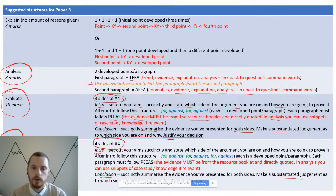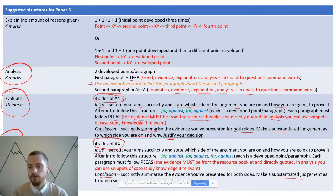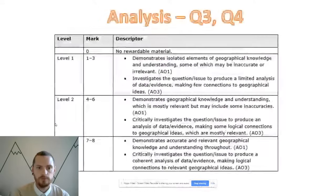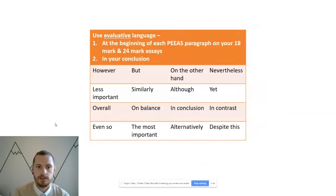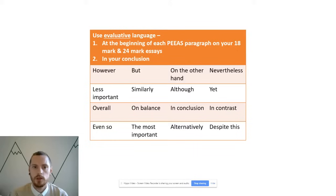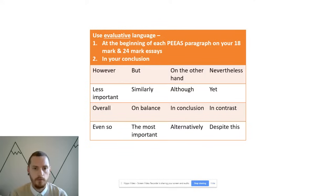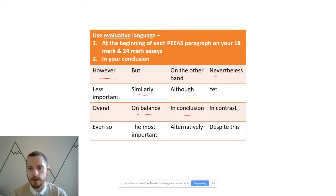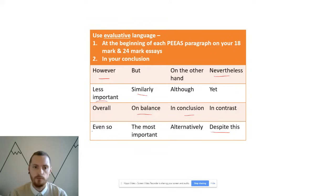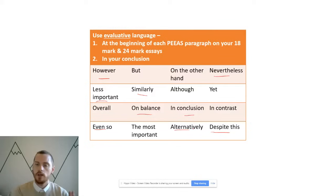Make sure that between every paragraph you use evaluative language. Use this at the beginning of each paragraph and in your conclusion on the 18 and 24-marker. Evaluative language includes: however, similarly, on balance, in conclusion, nevertheless, despite this, the most important point was, the least important point was, even so, alternatively. This shows the examiner you've been evaluative and allows them to award level 3 and level 4 marks.